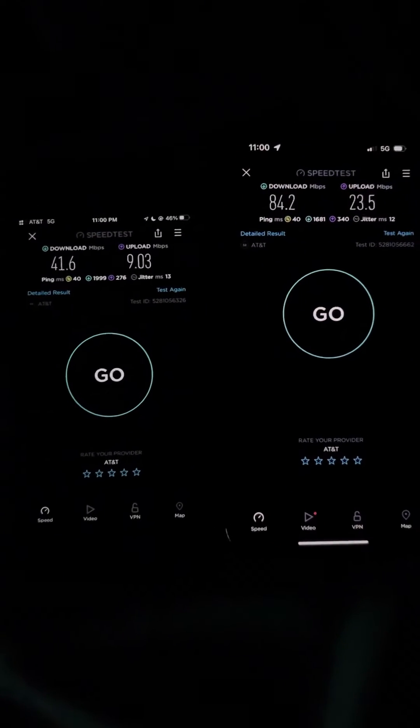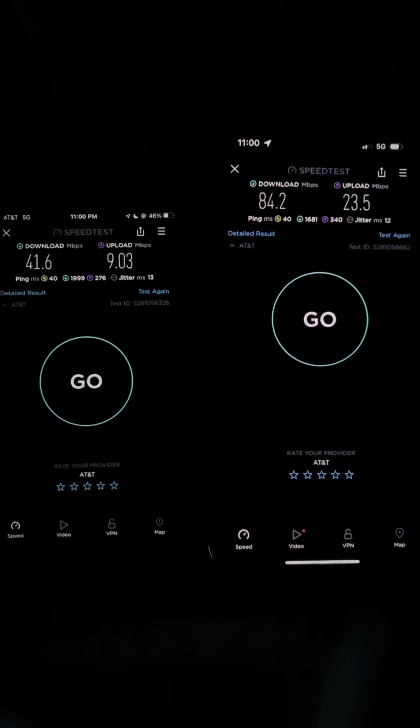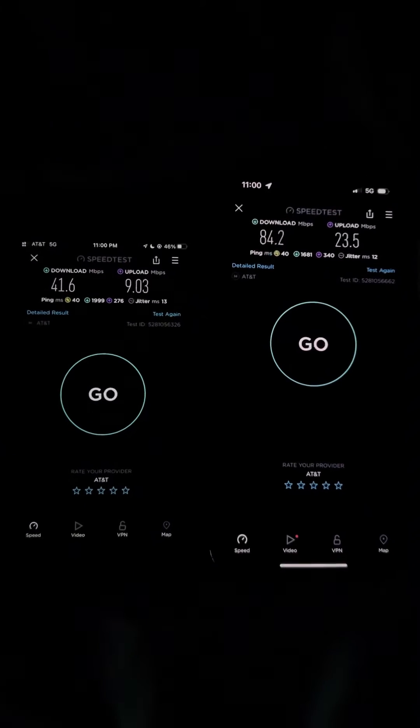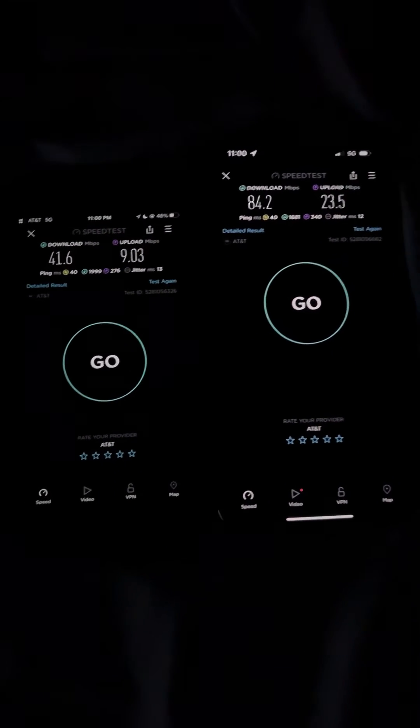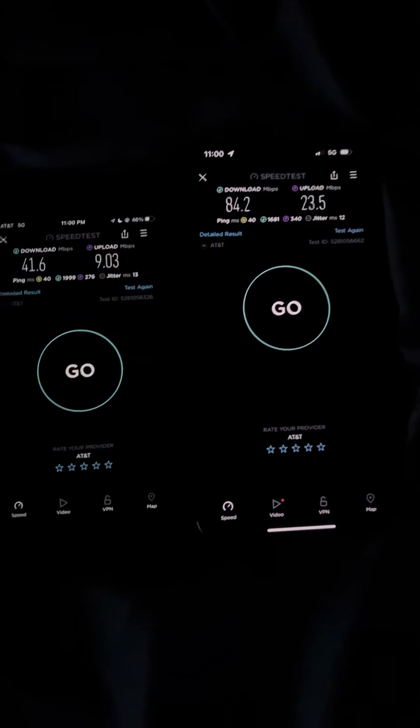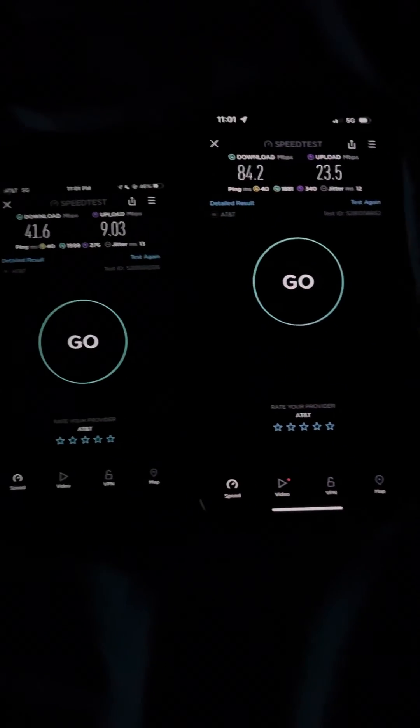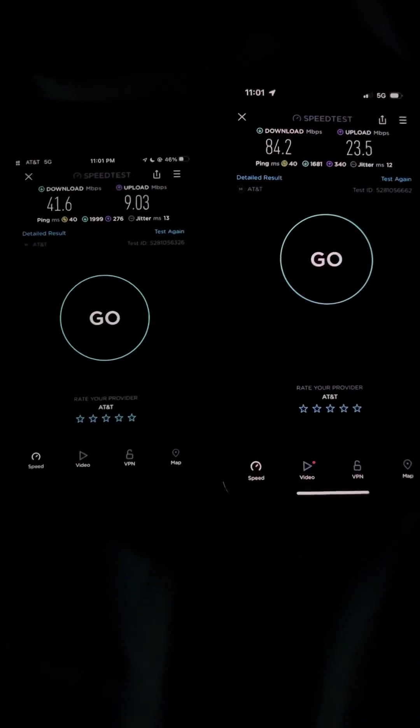Obviously the 4x4 MIMO is doing better than the 2x2 on the iPhone SE. So thanks for watching, I'll see you guys in the next one.